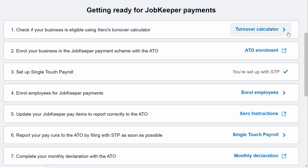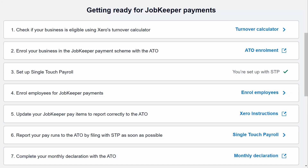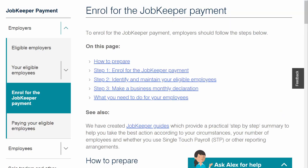Briefly, number one is to calculate the turnover of your business to ensure that you're eligible. Xero supply a calculator to assist with this. Step two is to enrol your business in the JobKeeper payment scheme with the ATO, and Xero provide a handy link to the ATO website.